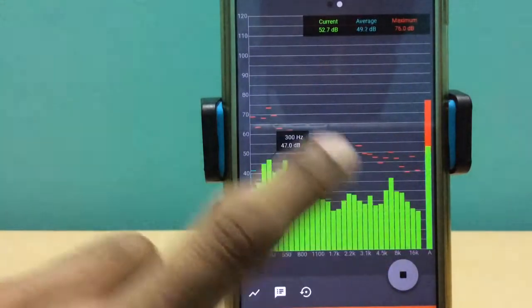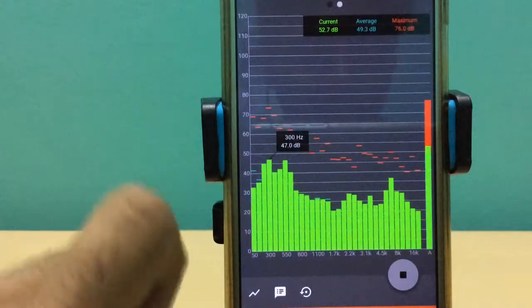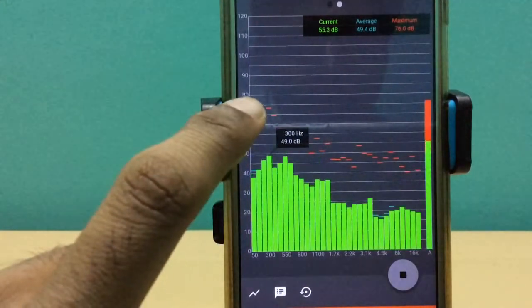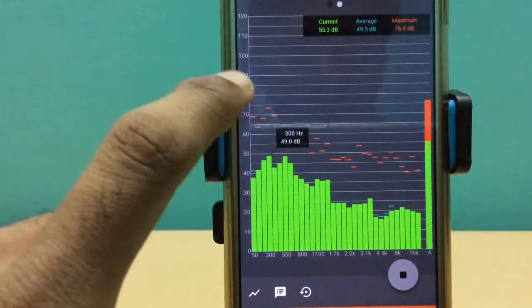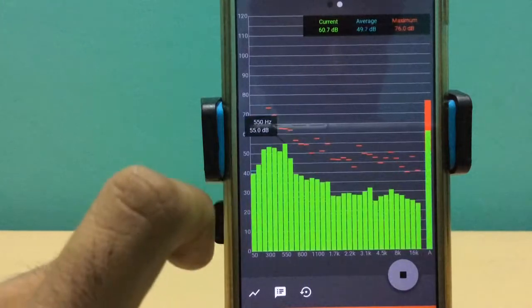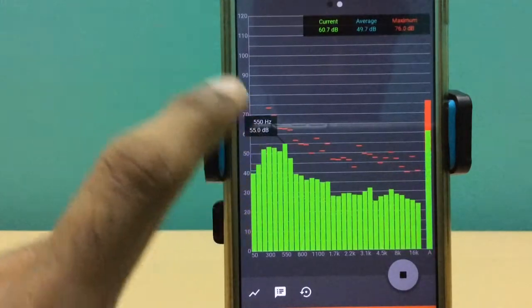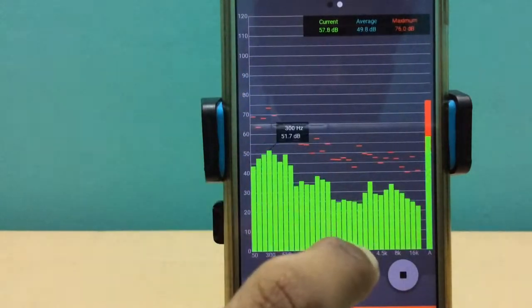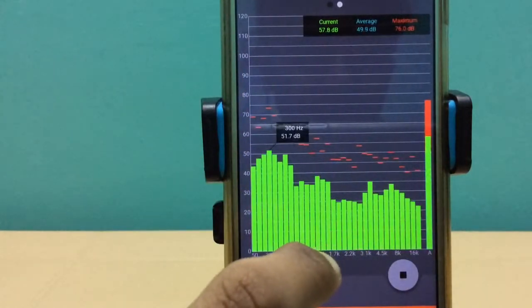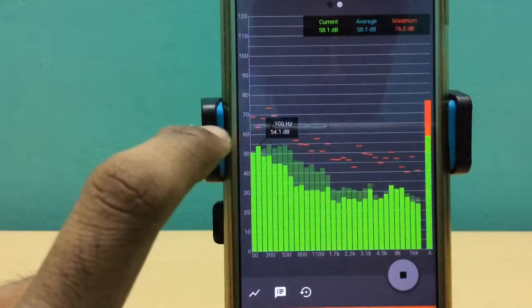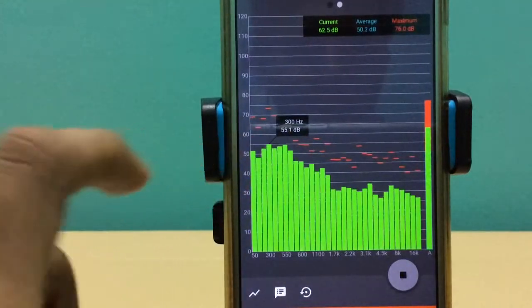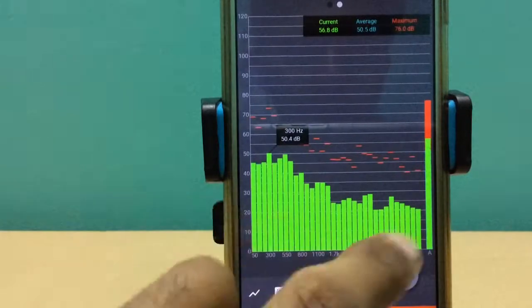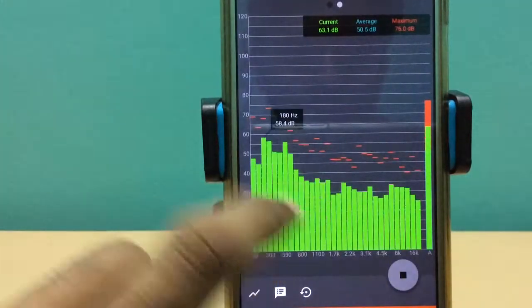So watch closely the graph when I'm talking. This is a real-time or instantaneous plot of sound pressure level versus sound frequency. As I'm talking, it's recording my voice and presenting it as a spectrum of frequencies.